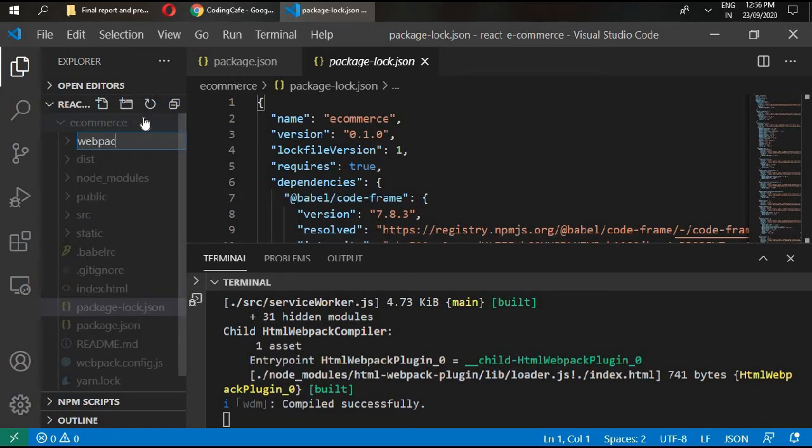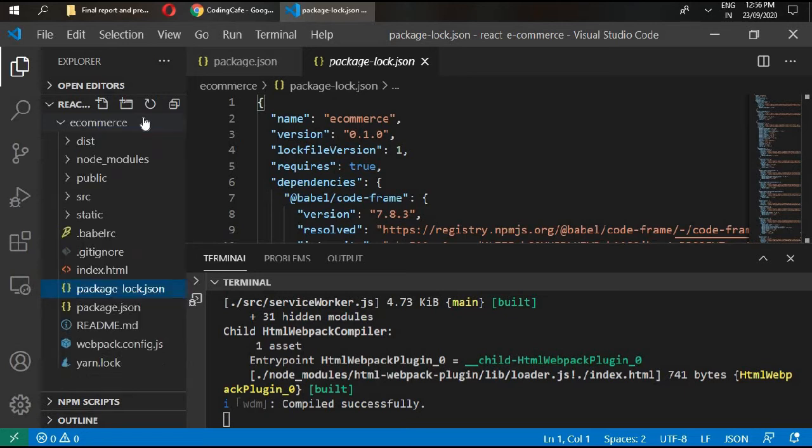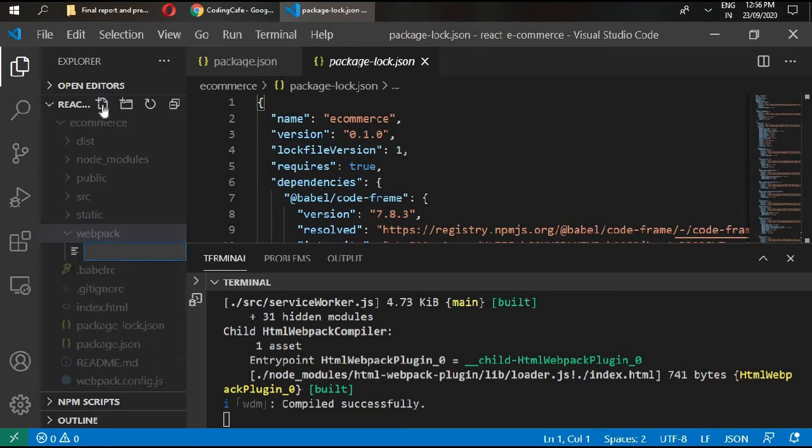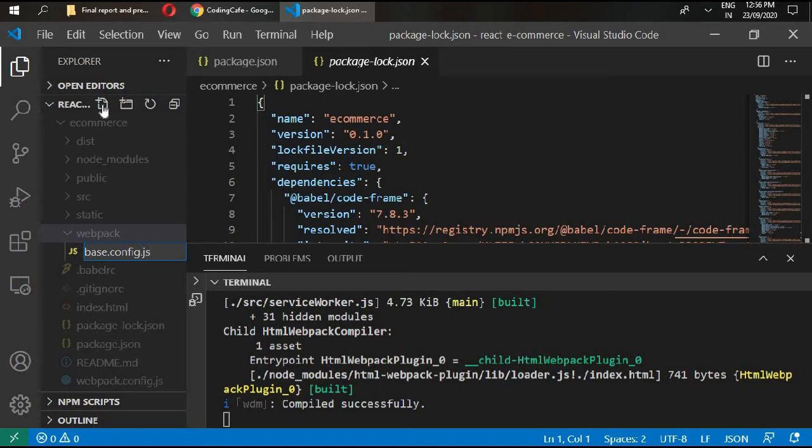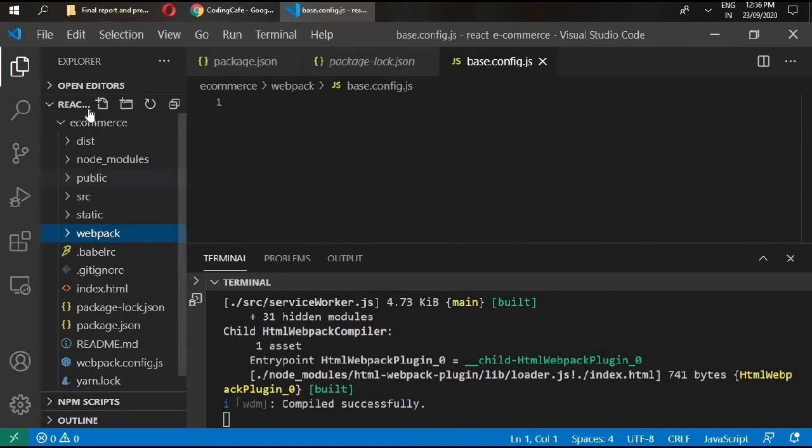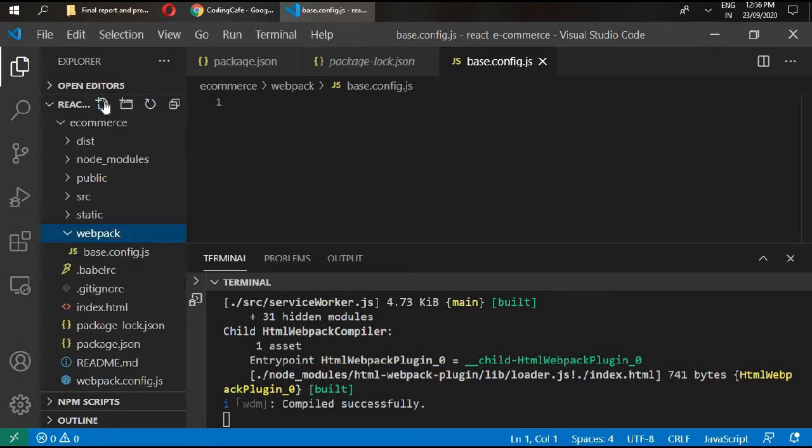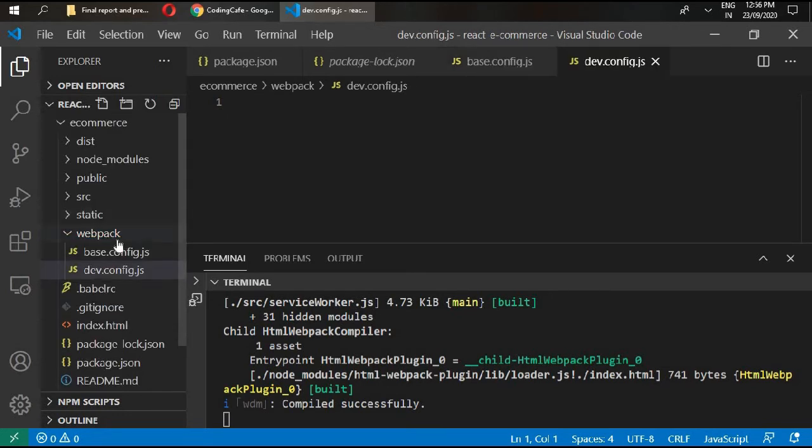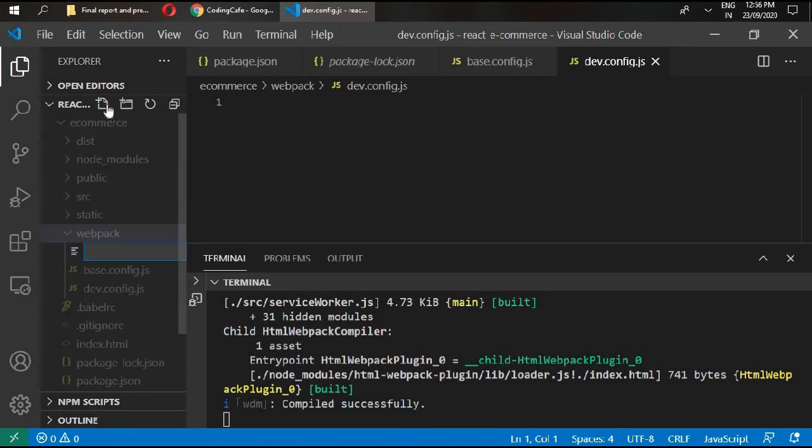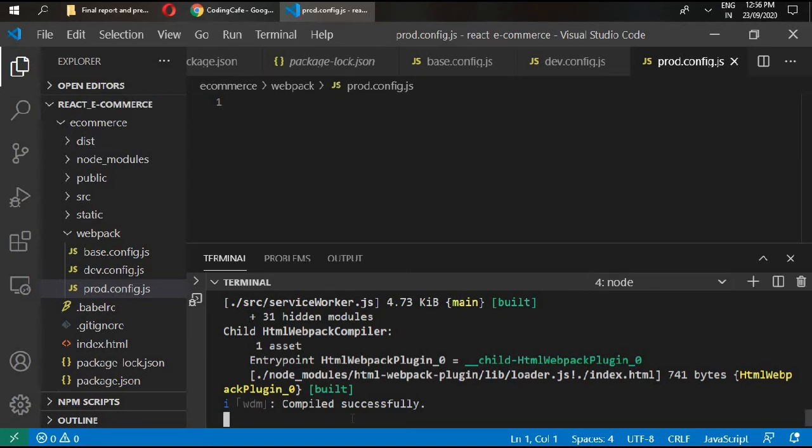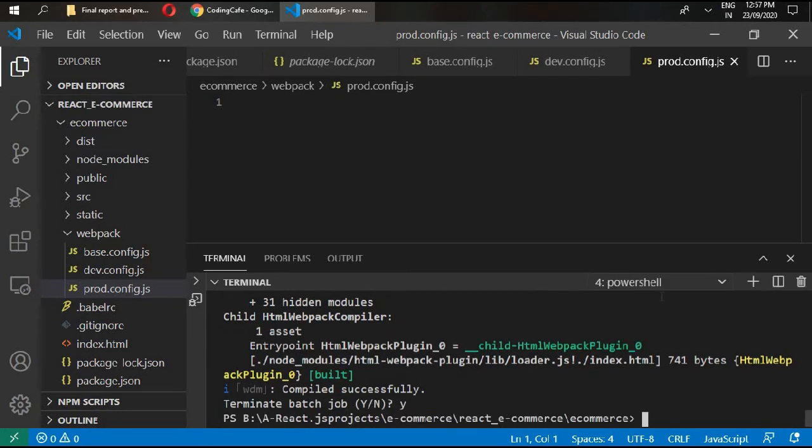Name it webpack and inside webpack create three different js files: base.config.js, dev.config.js, and for production write prod.config.js. Let me get out of this server.